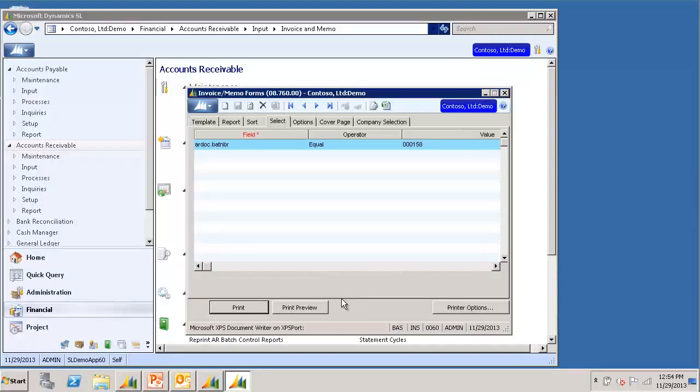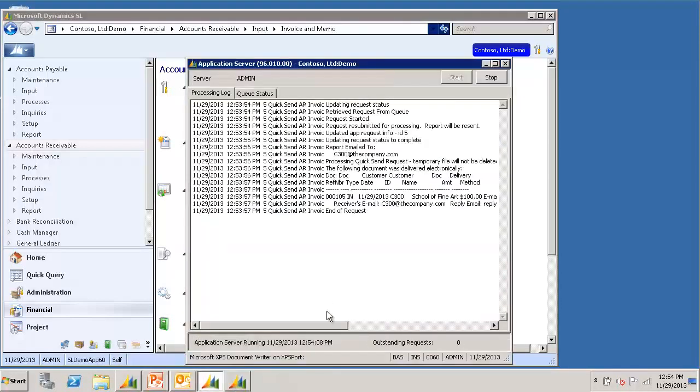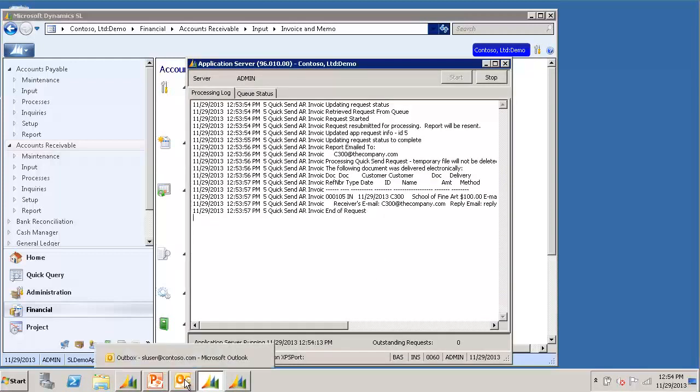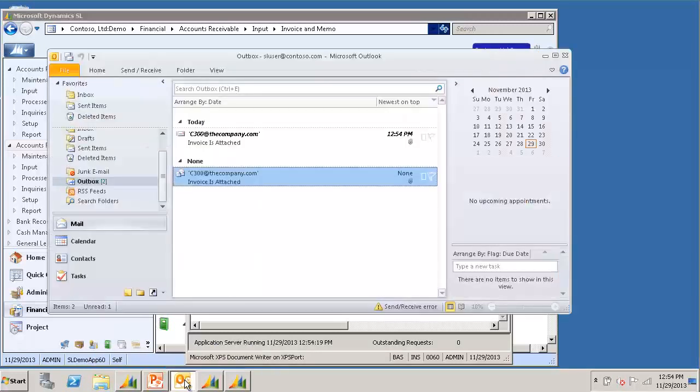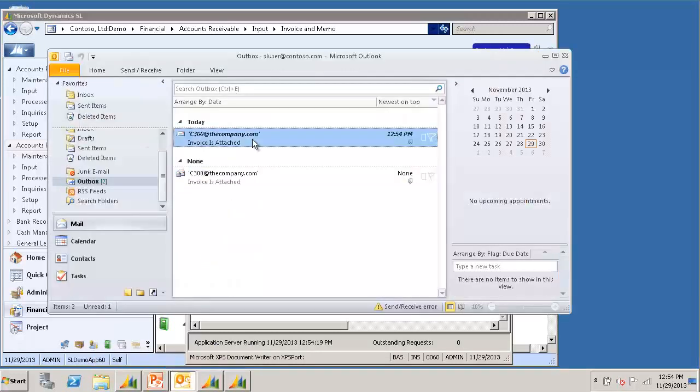Once complete, again we can take a look at our ApplicationServer. We can see that it queued it up for processing. And I can look in Outlook and I can see that my invoice was once again queued up to be sent.